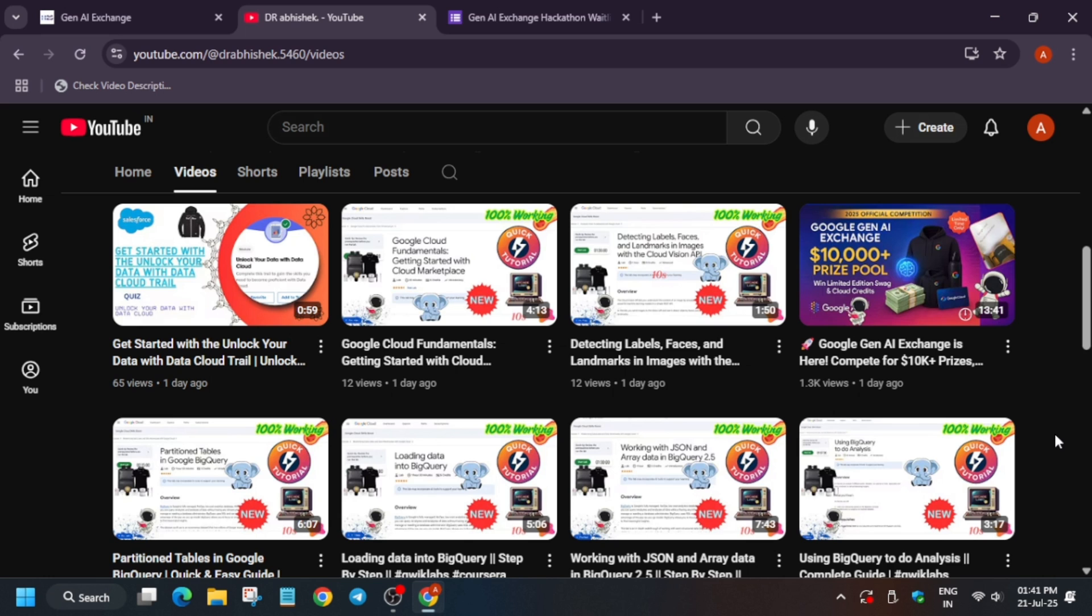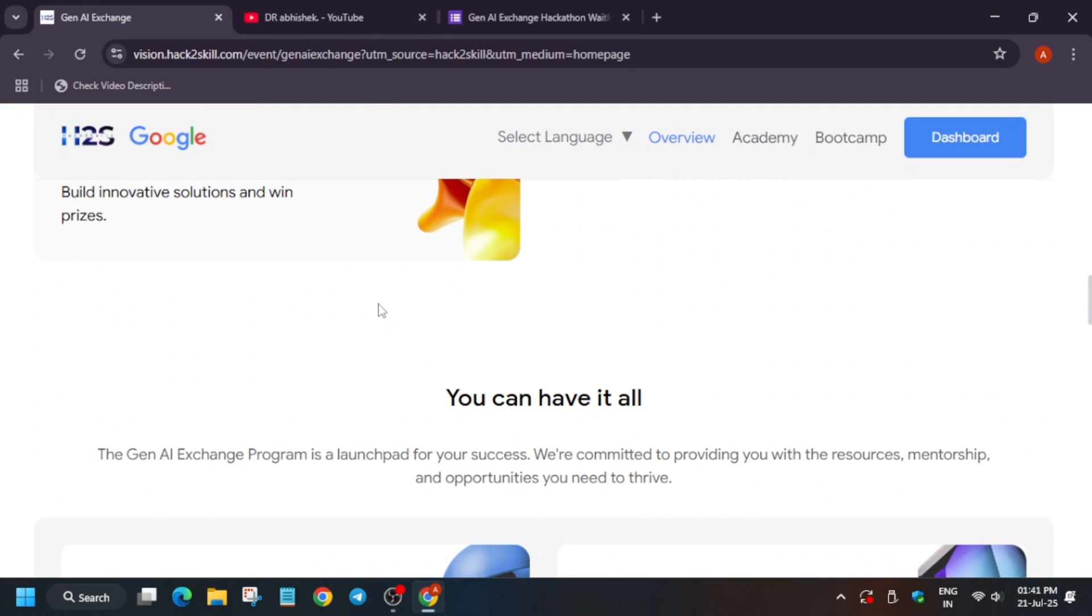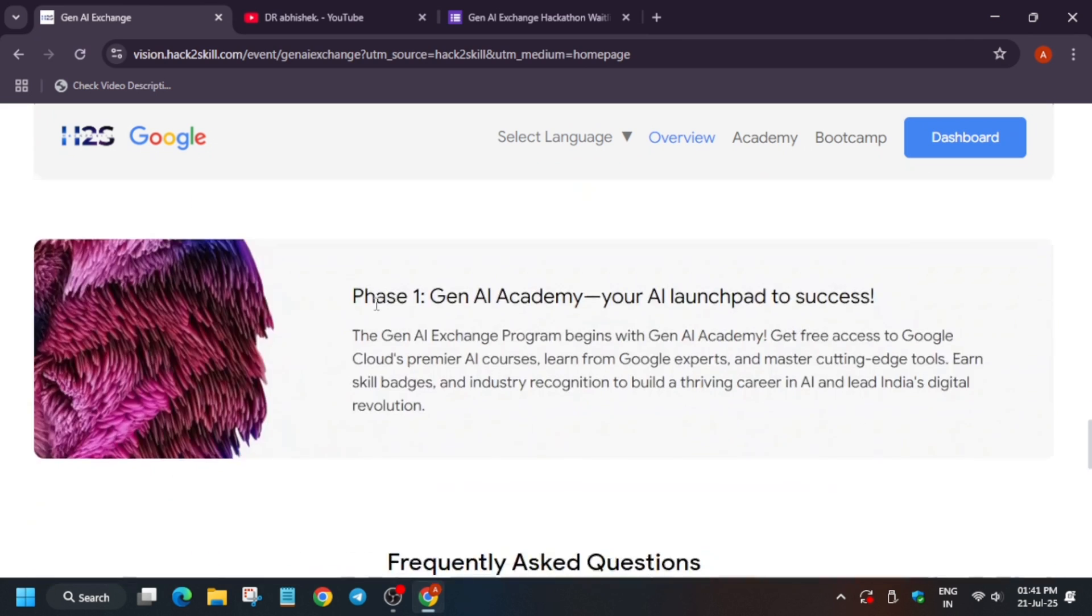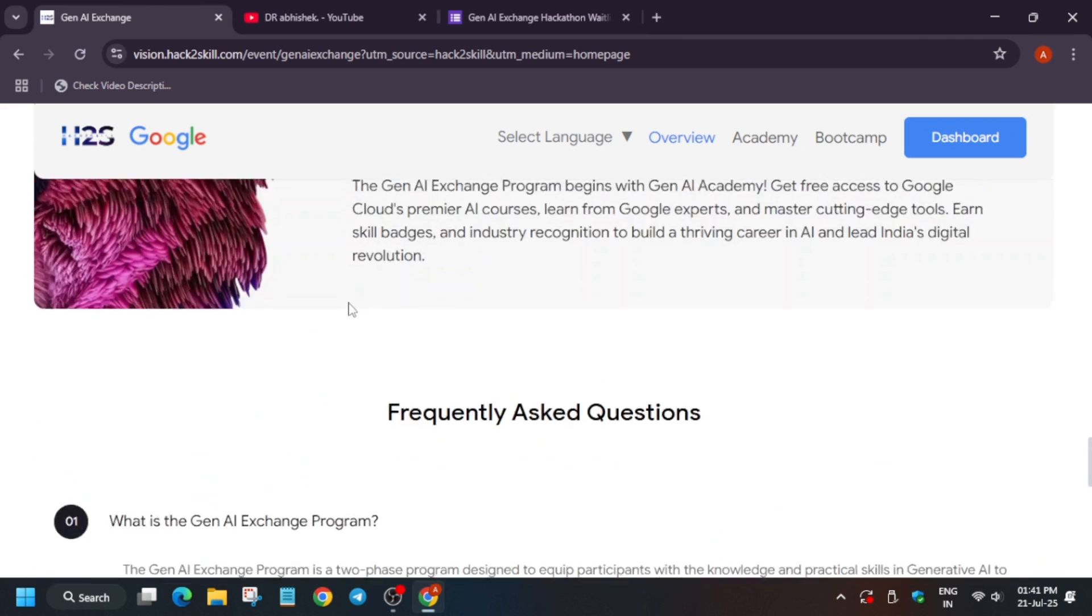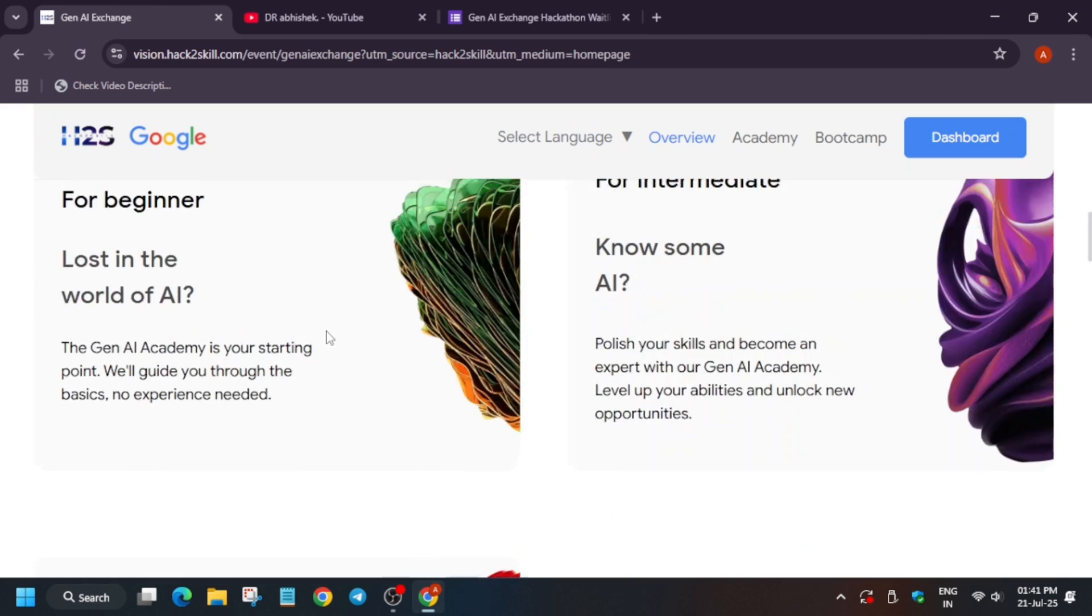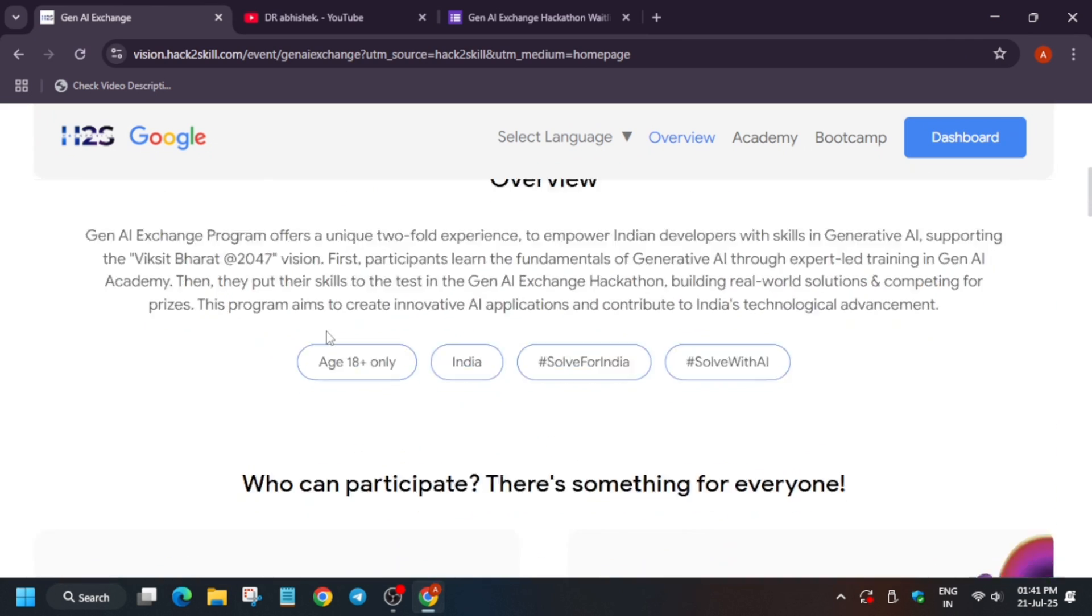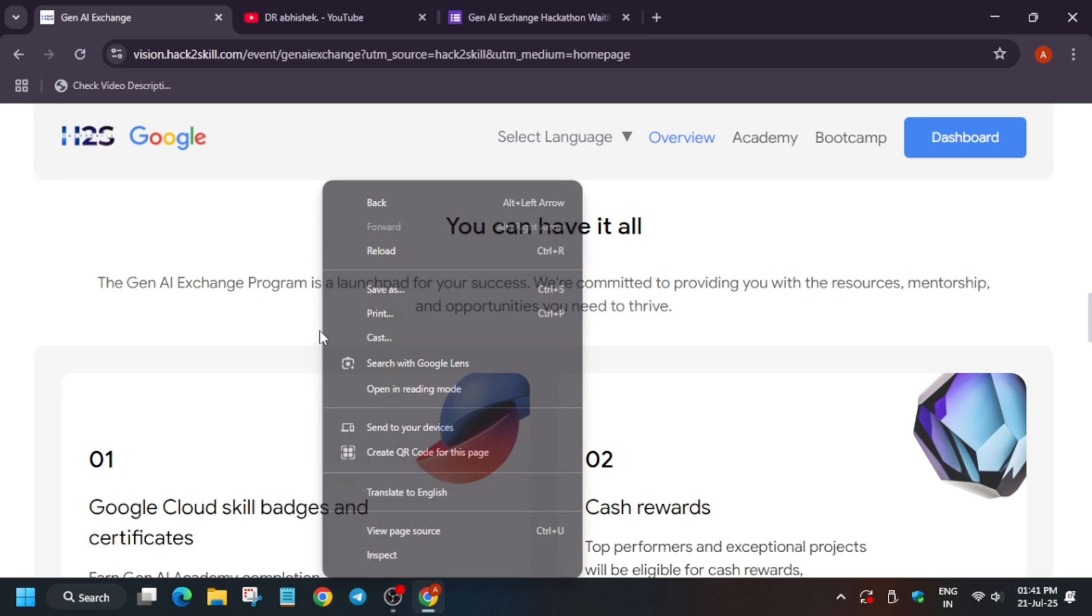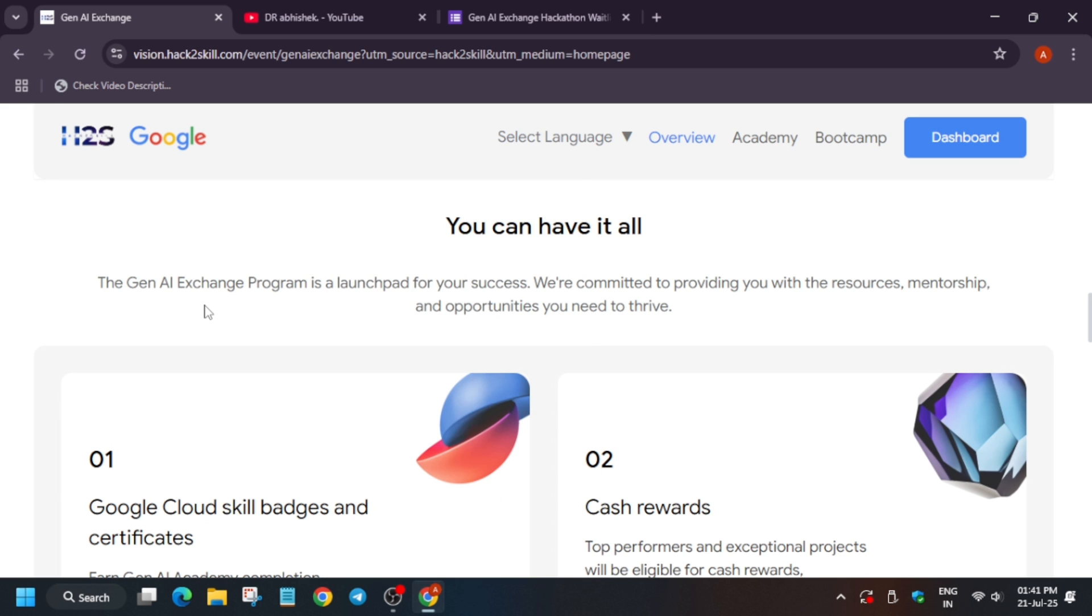Here we have cash prizes also. There are some cash prizes, goodies, Google branded goodies, and for all those who complete this event will be getting certificates. So you can use it and participate now.